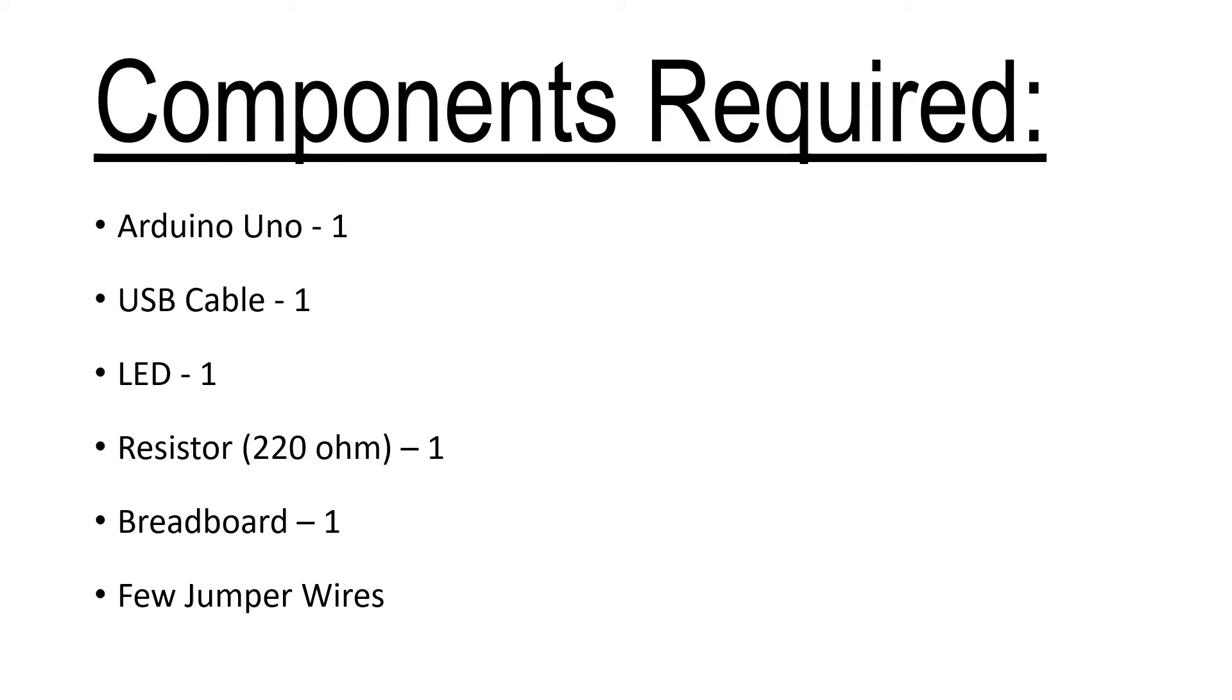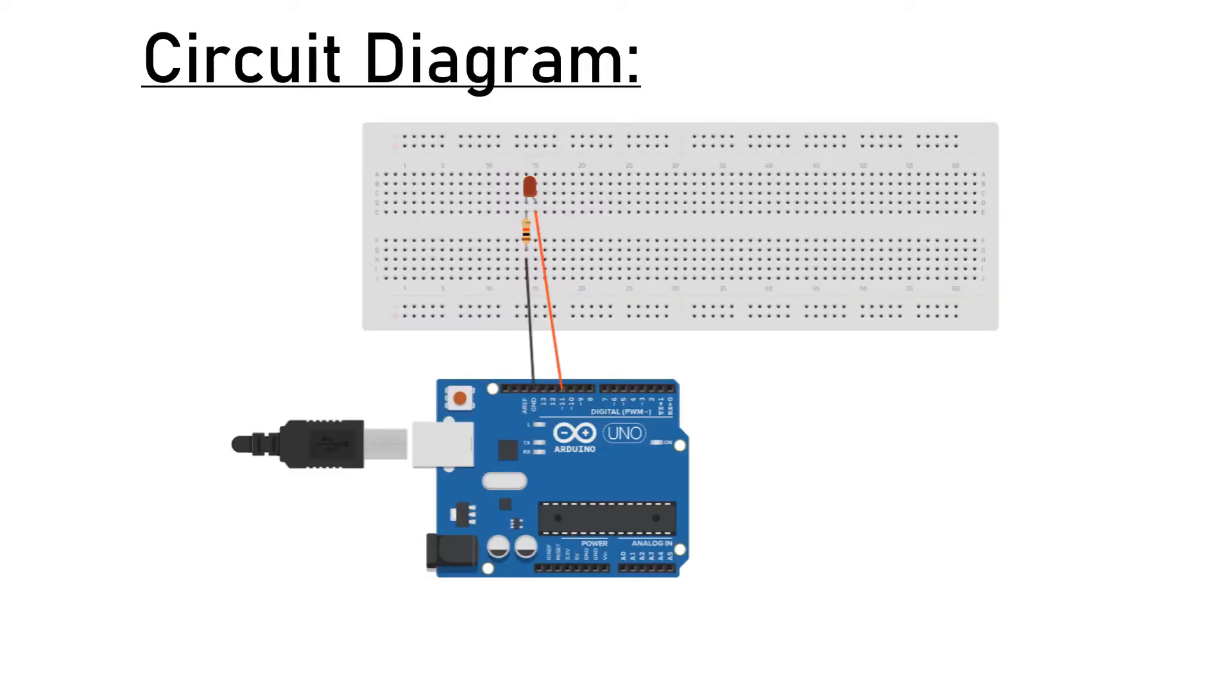Now let us understand the circuit diagram. Here is the circuit diagram used for this project. This is the Arduino Uno board.